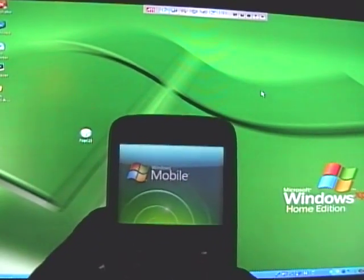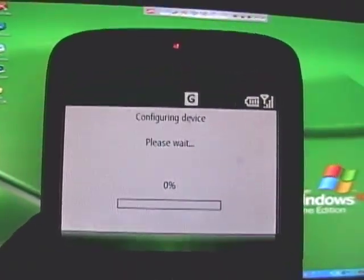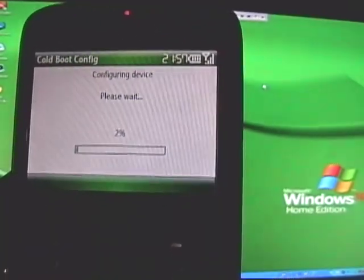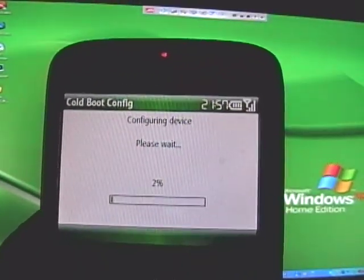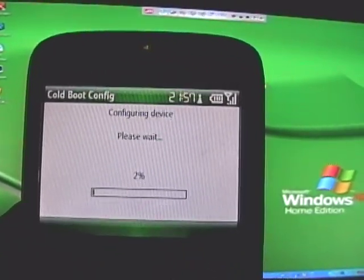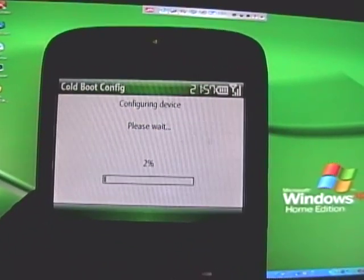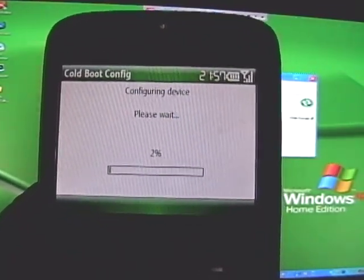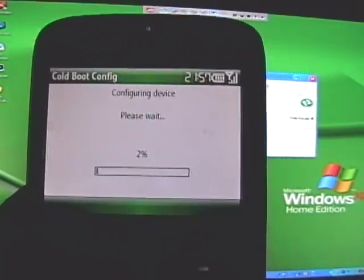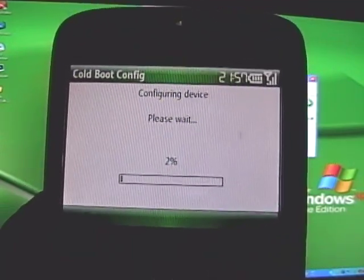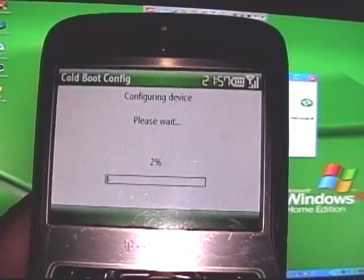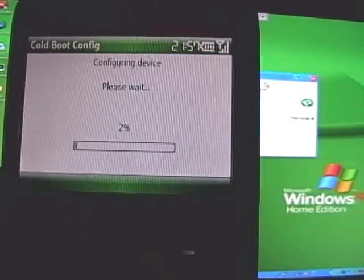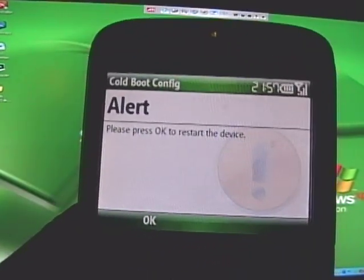Still waiting. Now you should get a screen that pops up on your phone — just take a few seconds. Once this is done, it should reset your phone also. Be patient, let it go through its thing — it will reboot and be good to go. When you get this screen, push OK, and it will reboot.